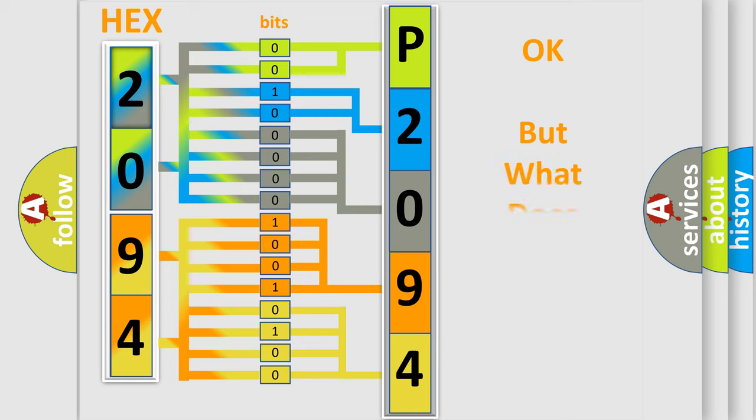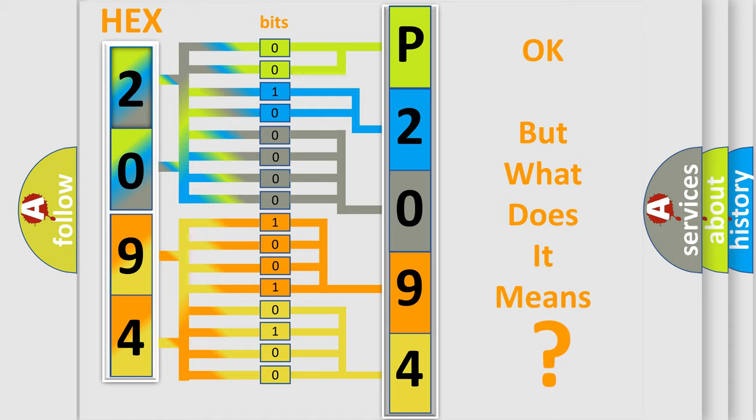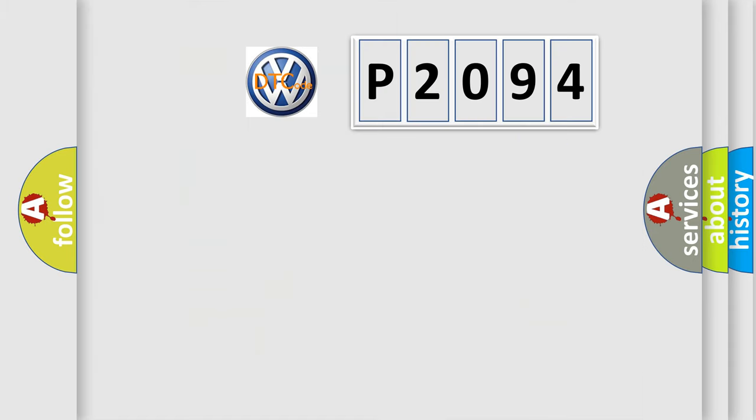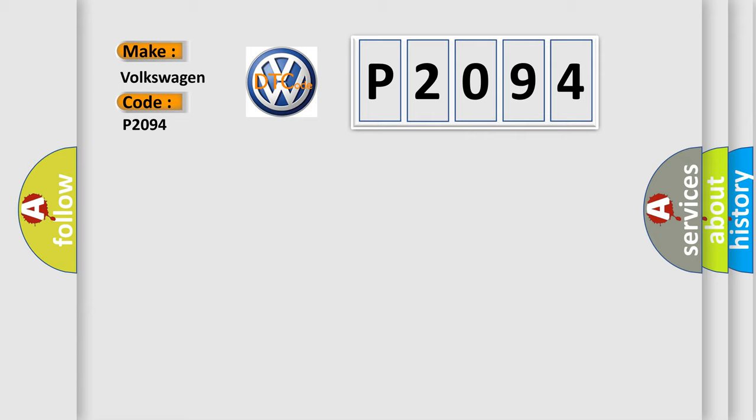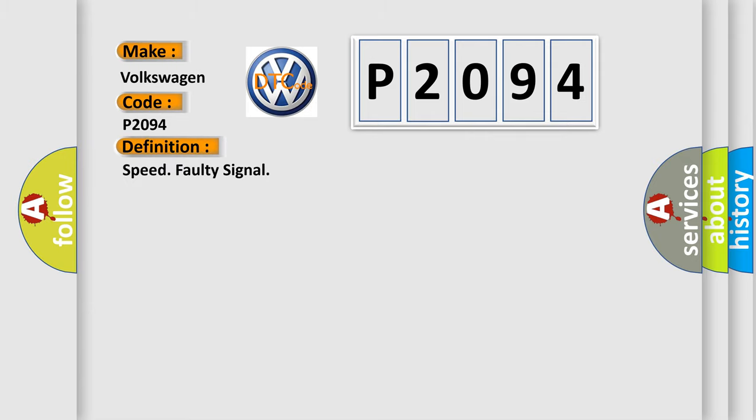The number itself does not make sense to us if we cannot assign information about what it actually expresses. So, what does the diagnostic trouble code P2094 interpret specifically for Volkswagen car manufacturers? The basic definition is: speed faulty signal.